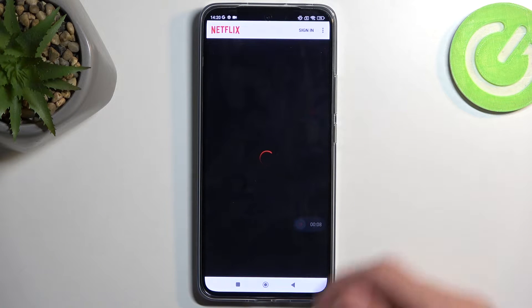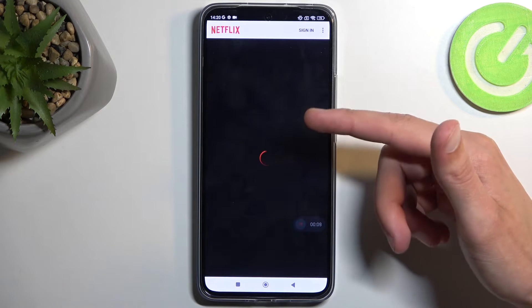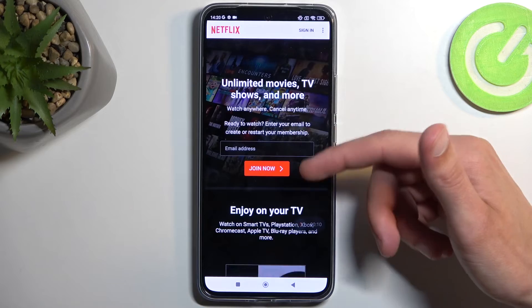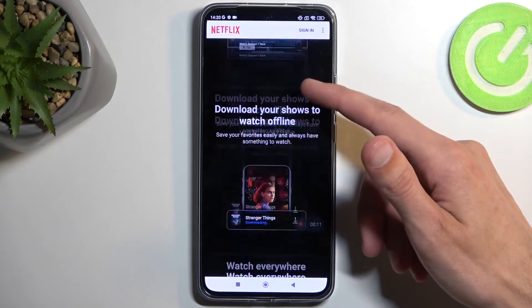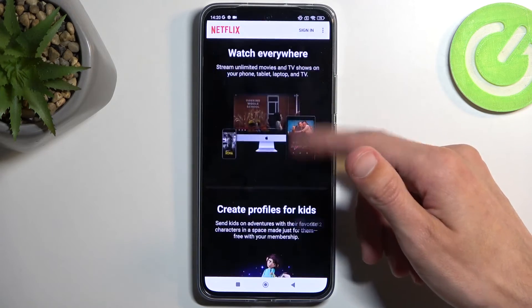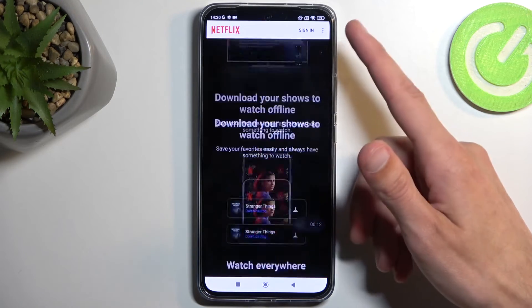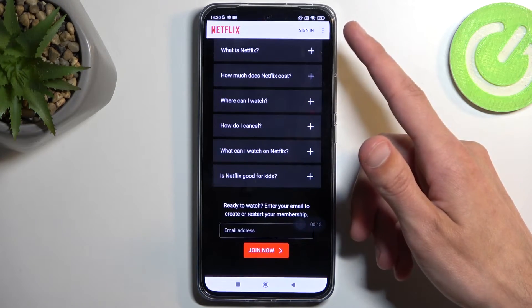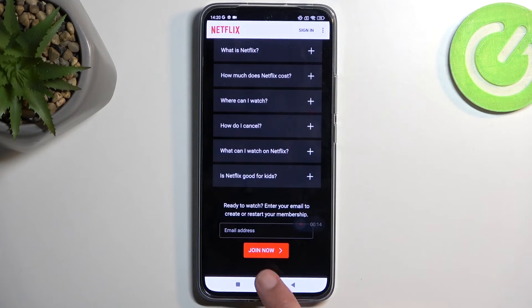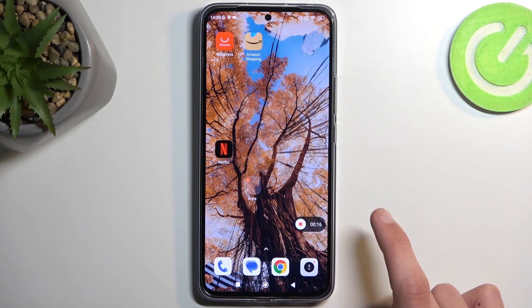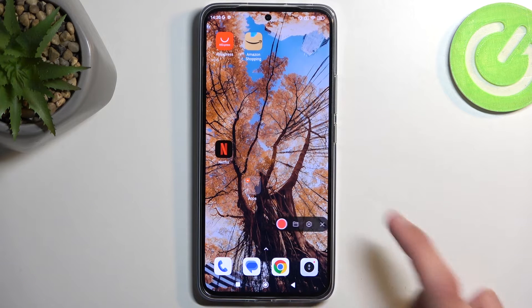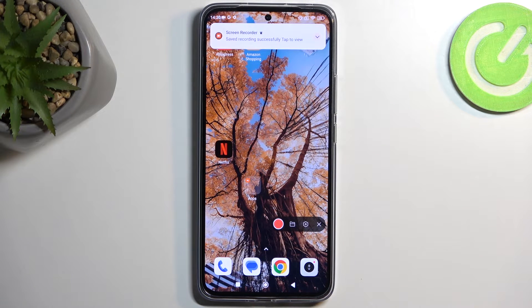Let's open up Netflix. To stop the recording you just tap the red square.